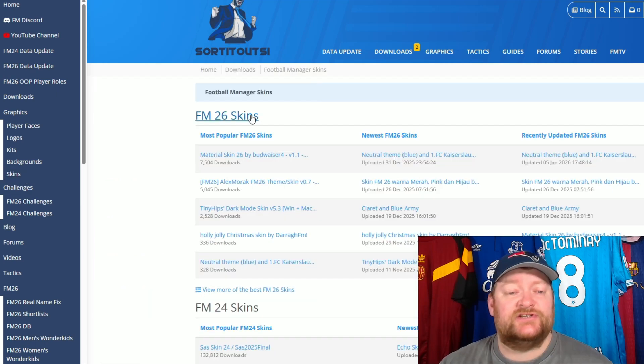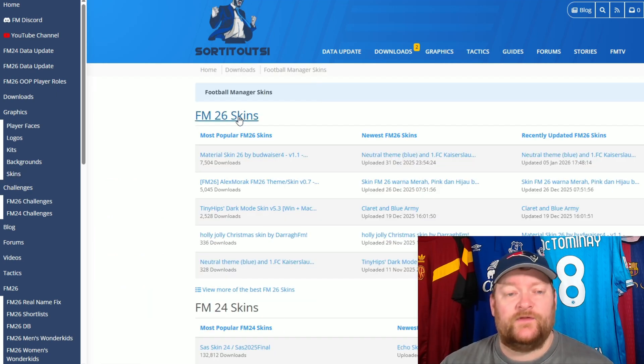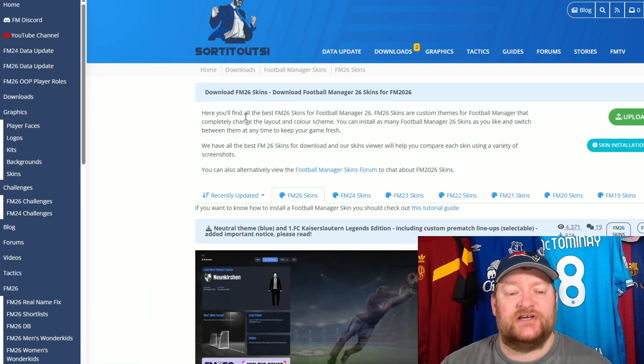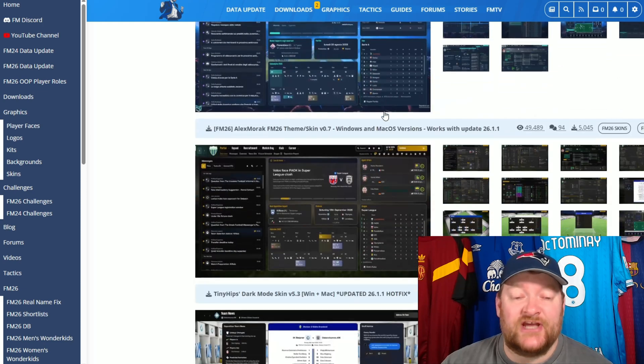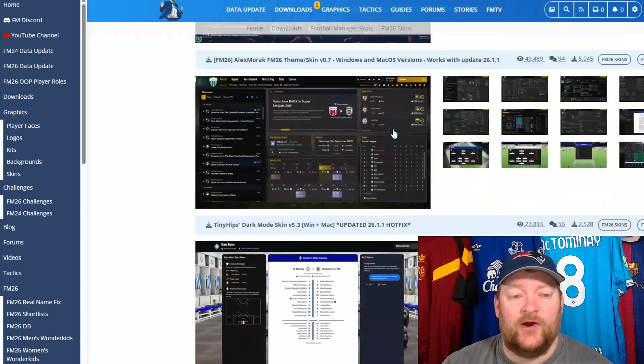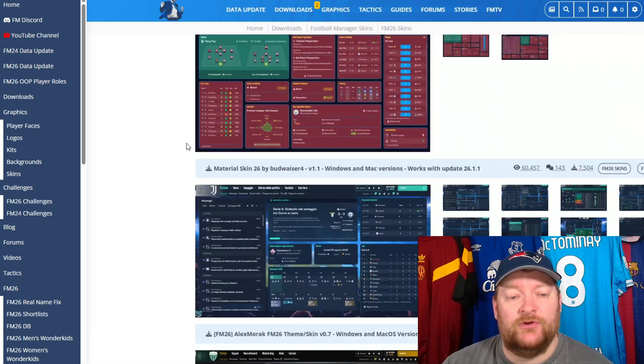Take the FM26 skins, or there's 24 obviously, but we're going for the FM26 because that's what we're doing. We have a whole range of skins already been created by our fabulous modding community today.